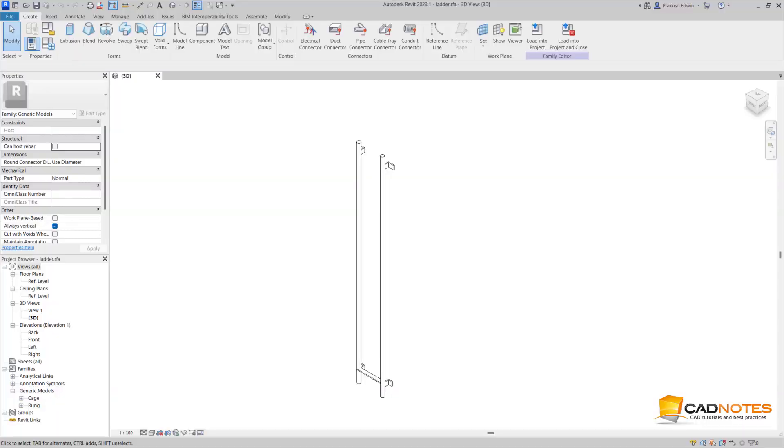Hi, this is Edwin from CADNotes. In this video we're going to see how we can use parameters in Revit family. This is a bit more advanced, so it's assumed that you already know how to create the family.